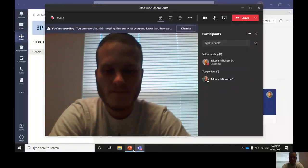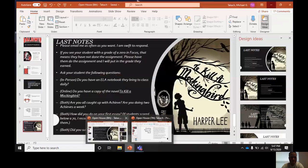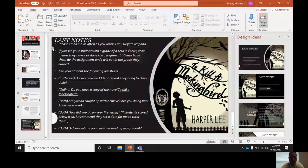I've got a PowerPoint made for you guys and I'm going to kind of go through it with you all.